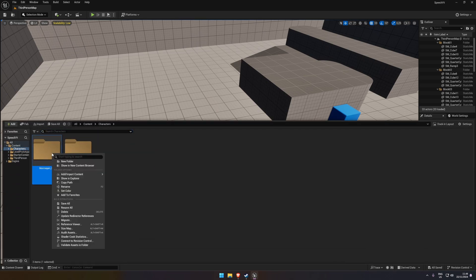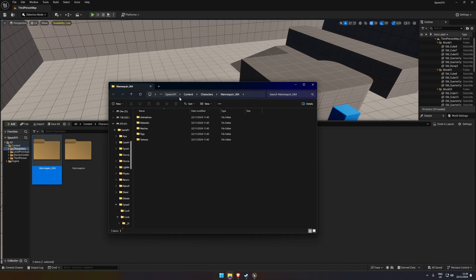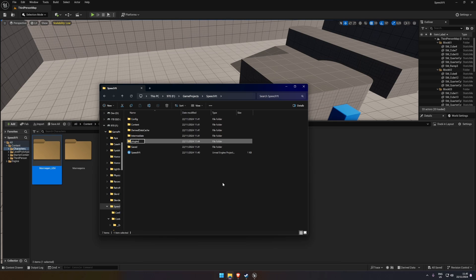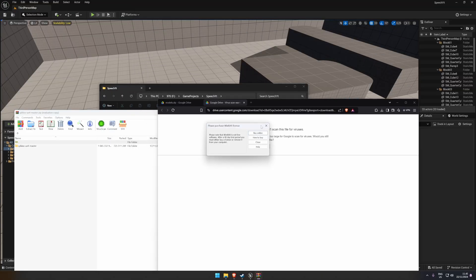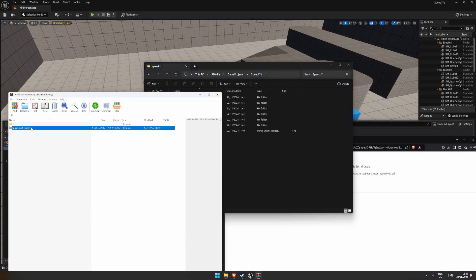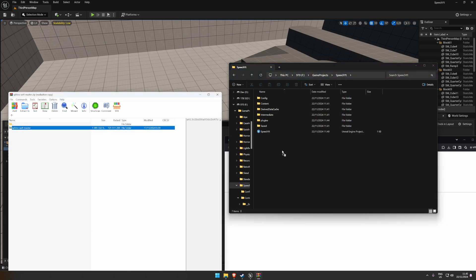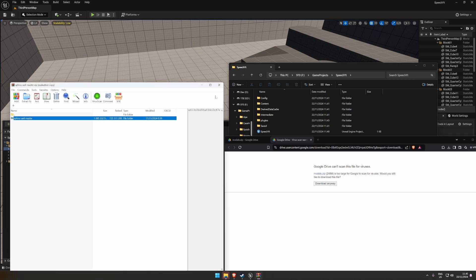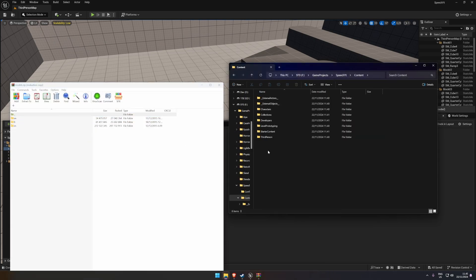In the Content Drawer, right-click and select Show in Explorer so we can find where the project files are. Go to the root of the project — for me it's called SpeechYT. Right-click, create a new folder called Plugins. Then open the downloaded ZIP file and pull the plugin files into that Plugins folder.